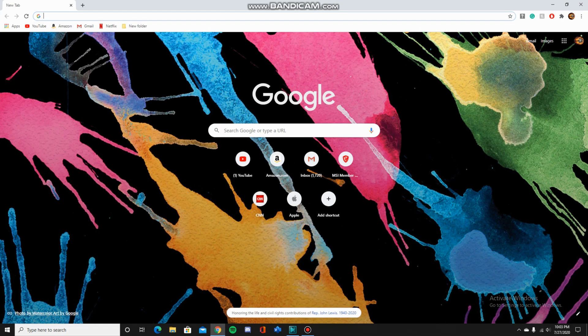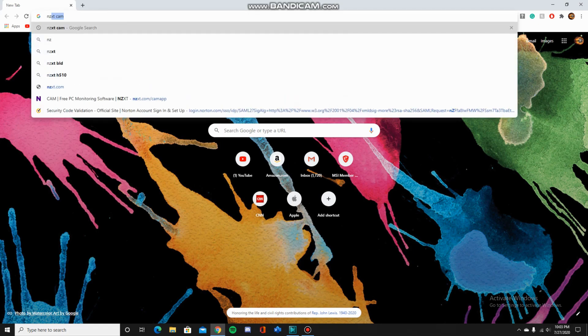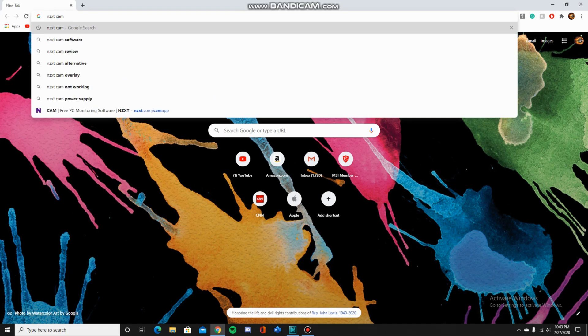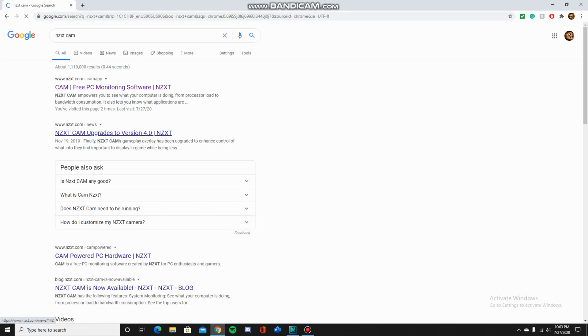All you have to do is open up your browser and search up NZXT Cam and click on the first link. There are a bunch of programs that can do the same thing, but I prefer NZXT Cam.